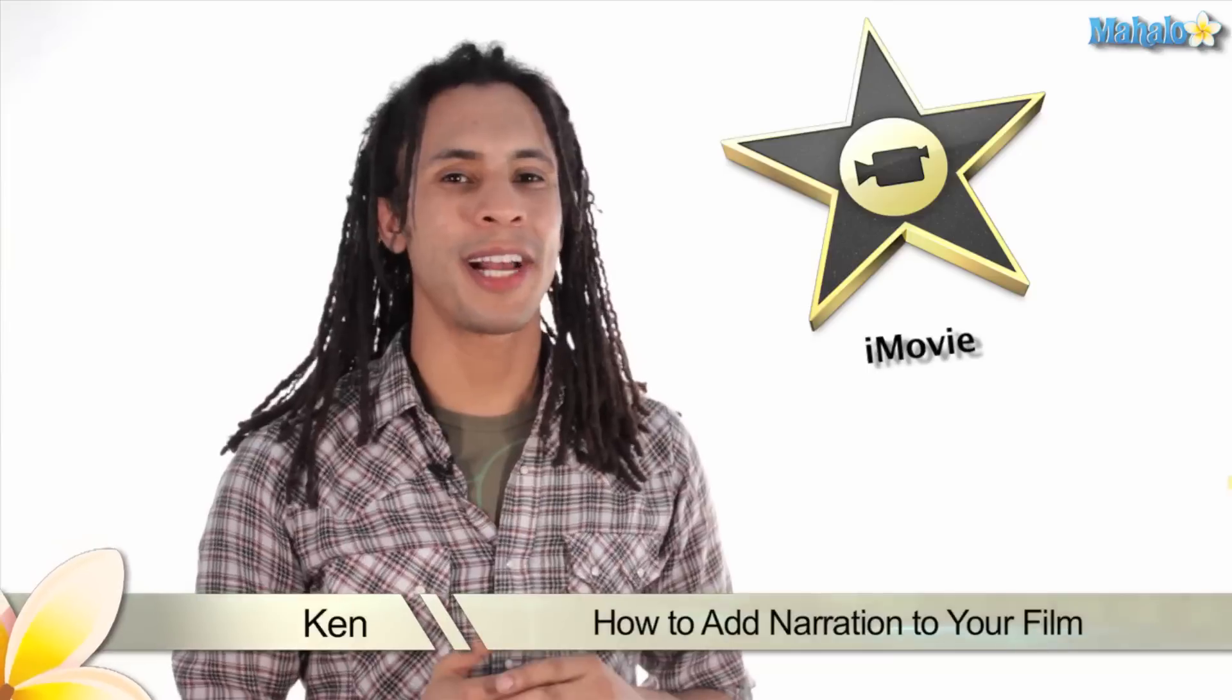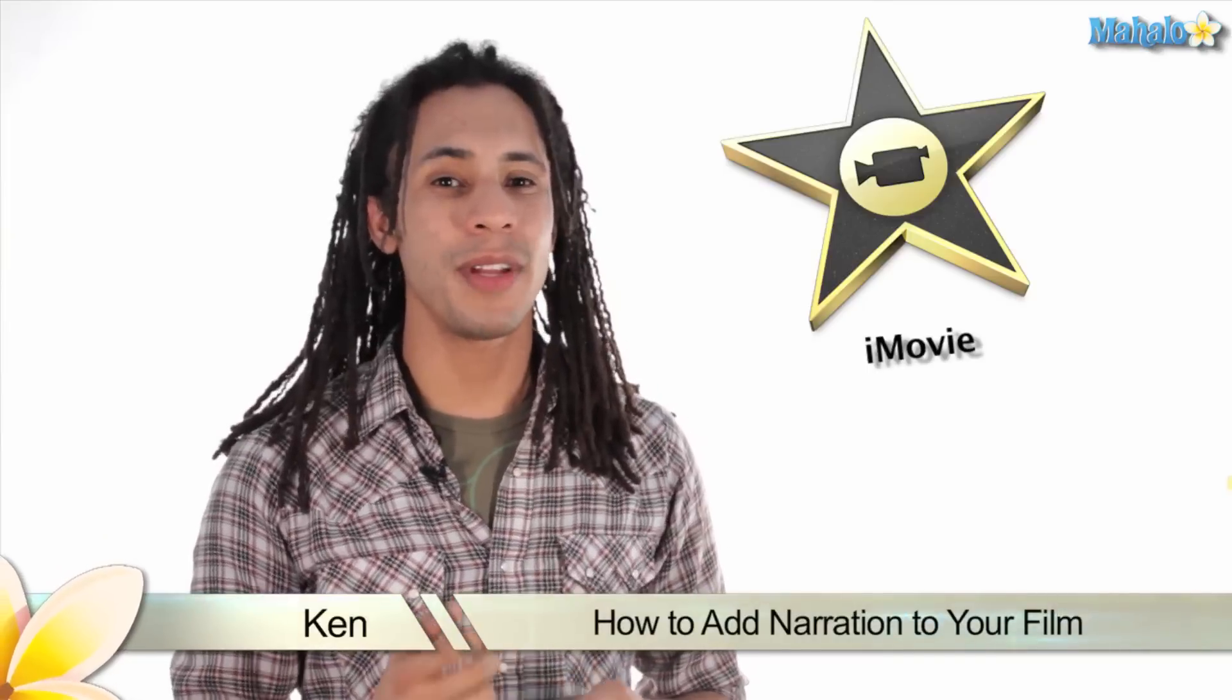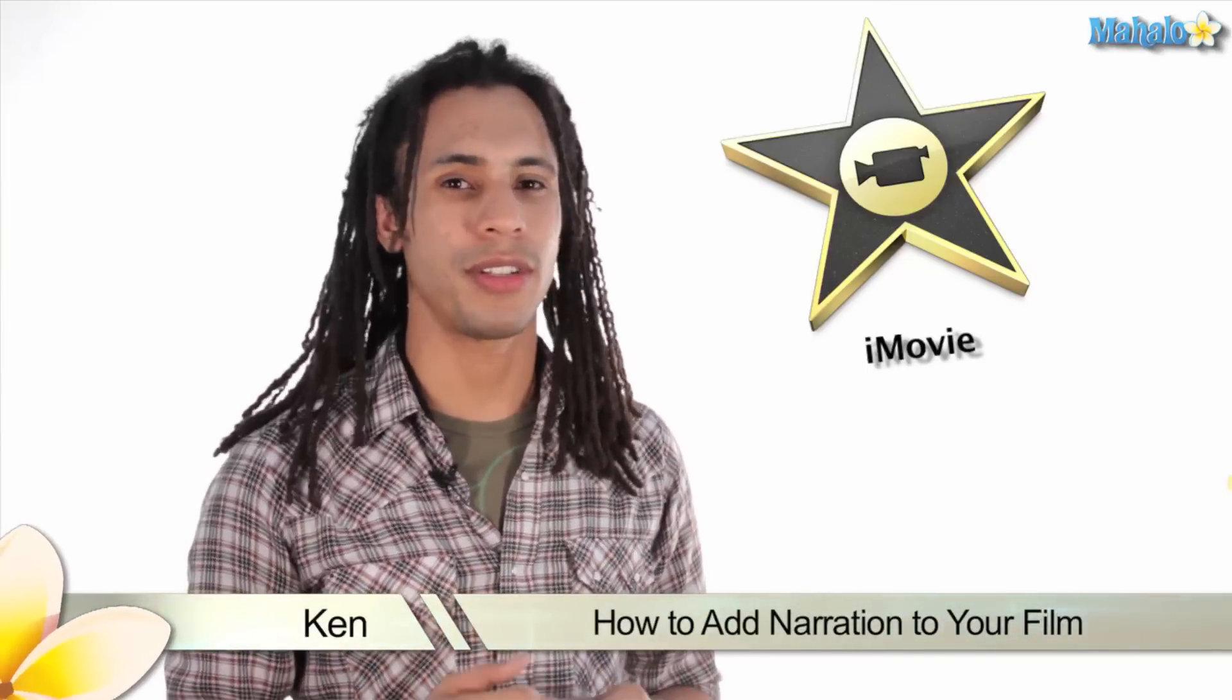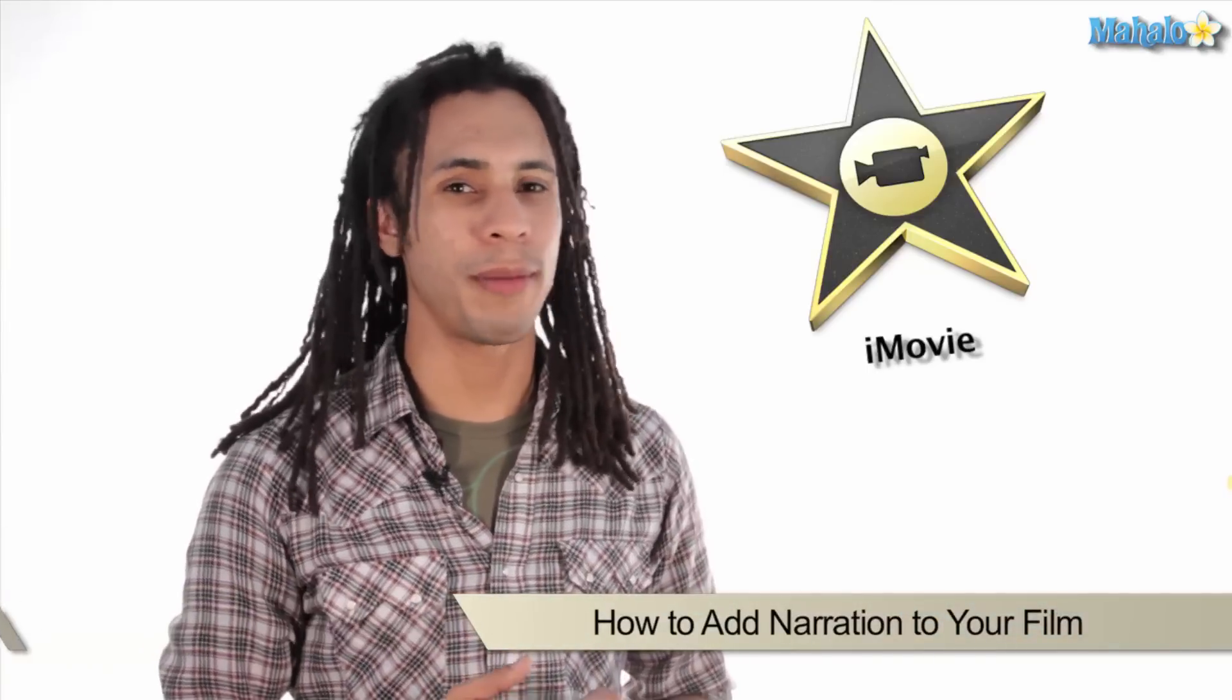Hey guys, this is Ken from Mahalo.com and in this video I'm going to show you how to add narration to your film in iMovie 11.